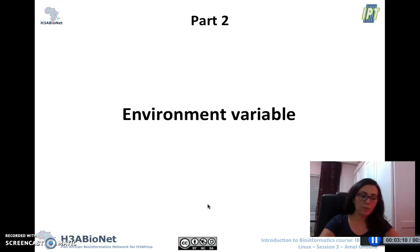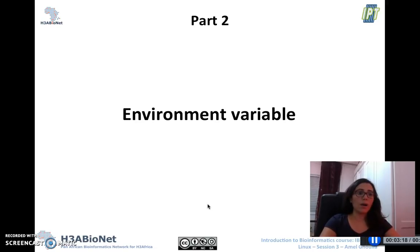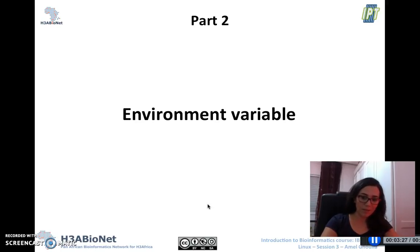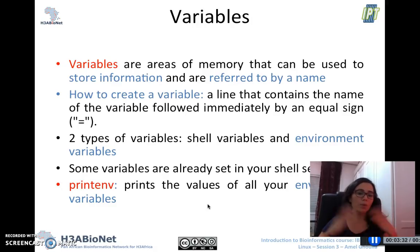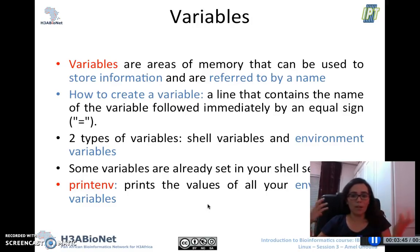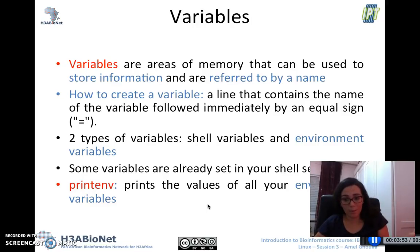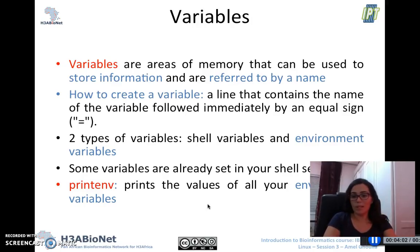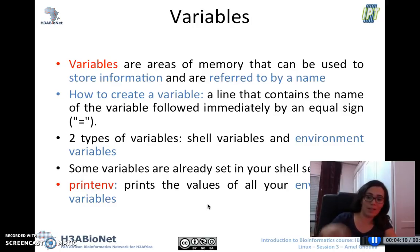Now we're going to talk about variables — particularly environment variables, which are very useful to handle all the different tasks and jobs users are executing in the system. A variable, like in any programming language, is an area of memory used to store information and is referred to by a name. For example, I'll call a variable X and give it a value of 25, representing today's temperature.